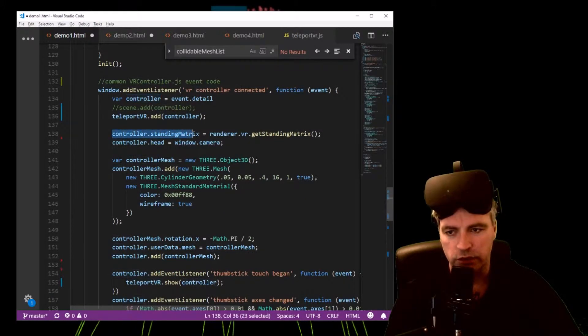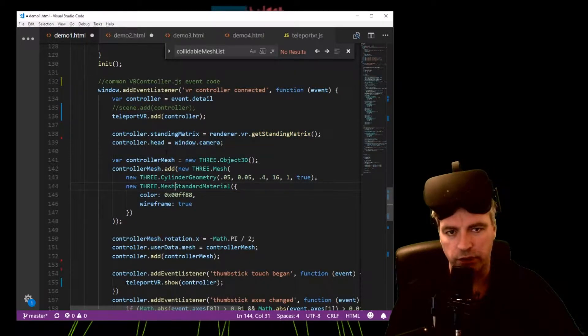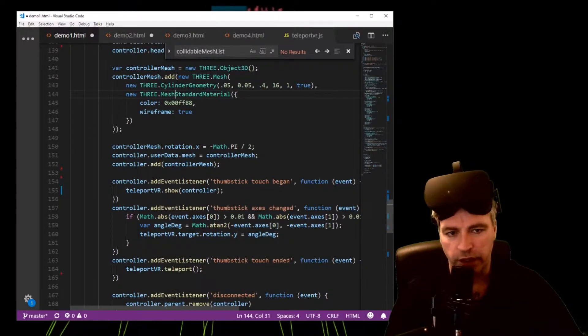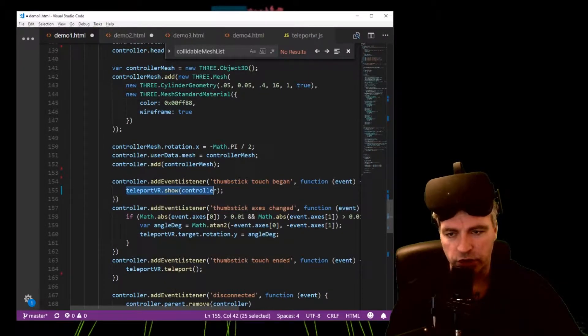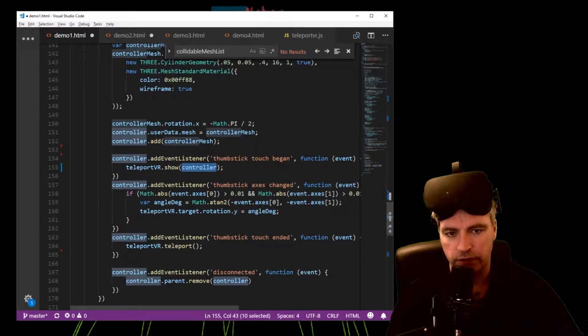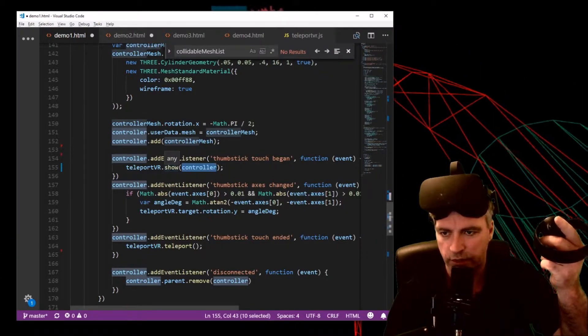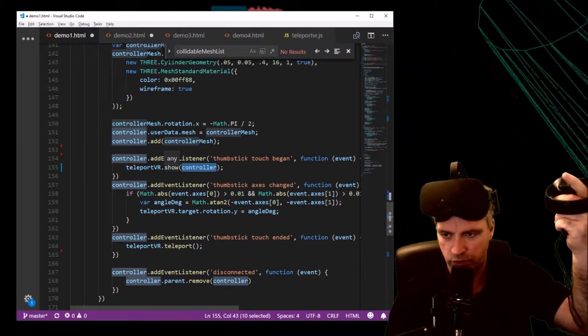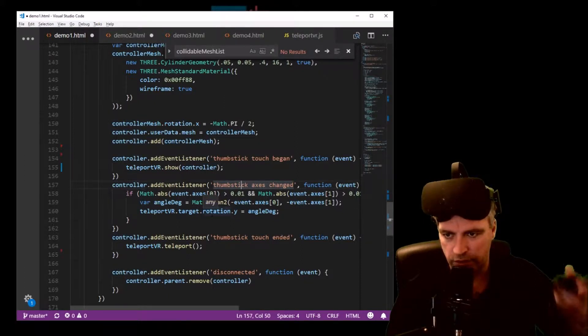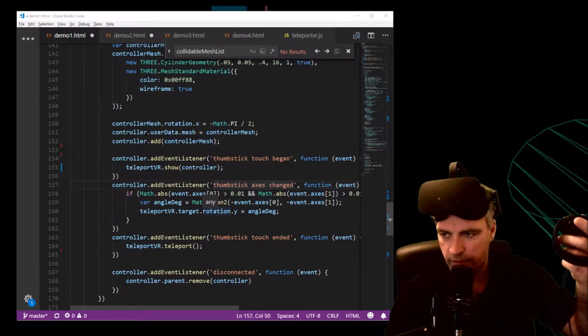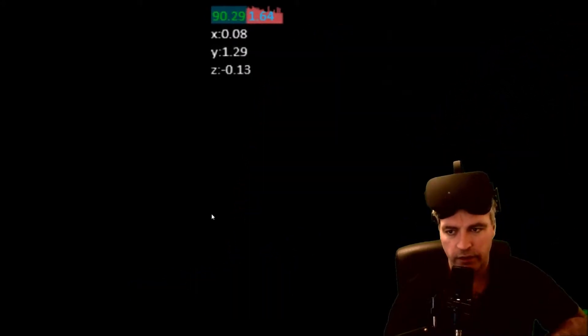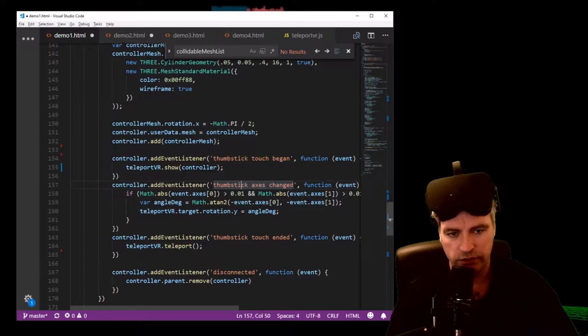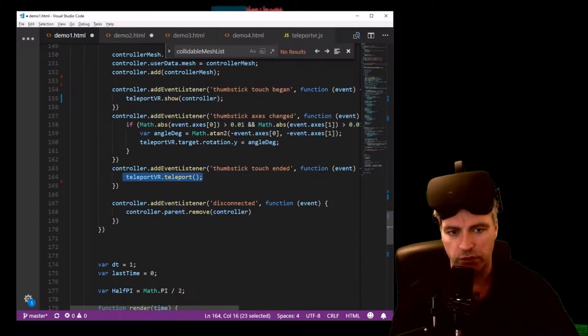This is the normal continuing stuff that you'll see something very similar in your VR controller.js code. Further down, we've customized the thumbstick events. So thumbstick touch begin, Teleport VR show and we pass in this controller, the active controller. That will turn on the controller which you can sort of see. Axis changed is about rotating the target. See the target is rotating now.